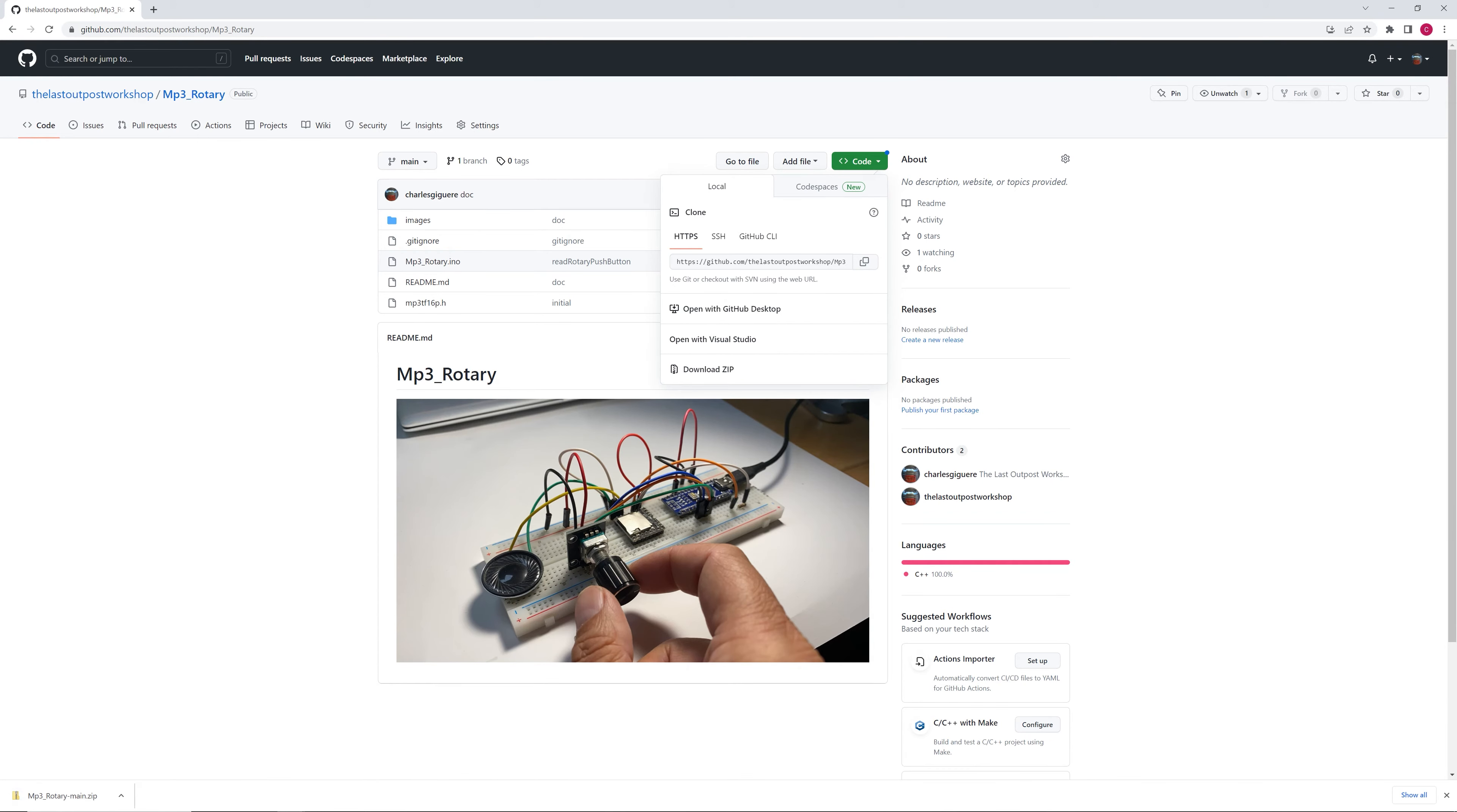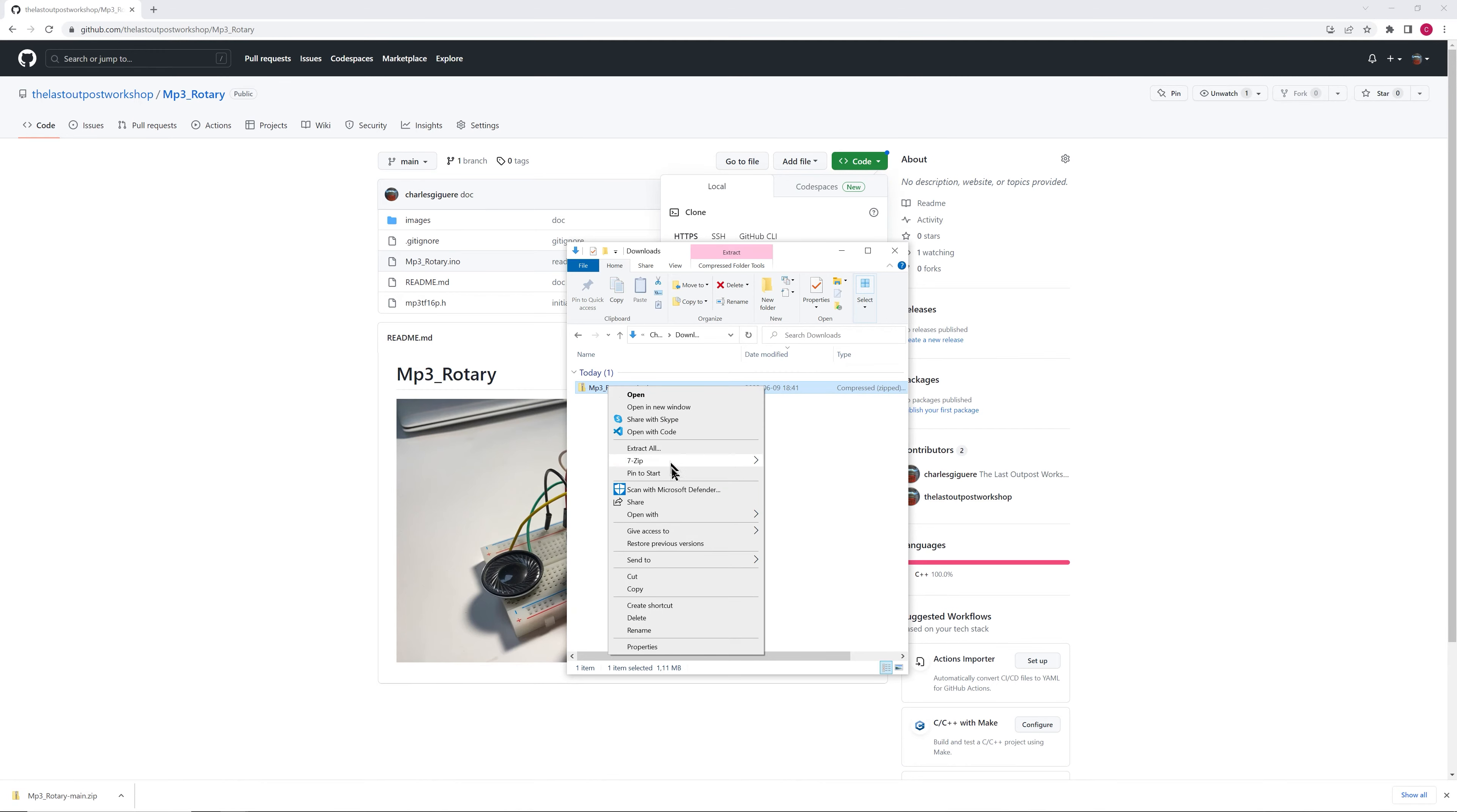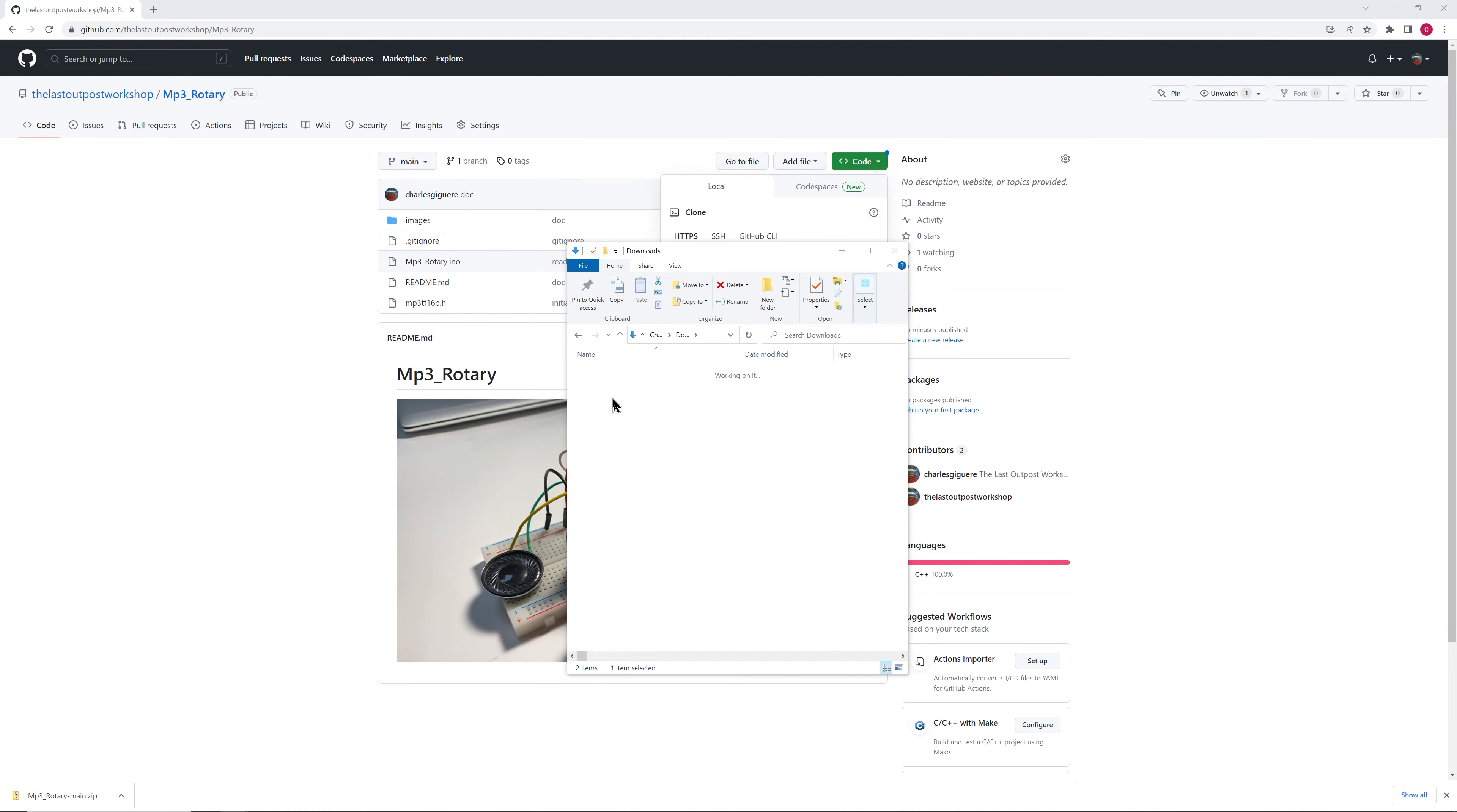So it's going to download the zip file into your download folder. And once it's done, you extract all the files into a folder. And you need to make sure that the folder name is the same name as the sketch file.